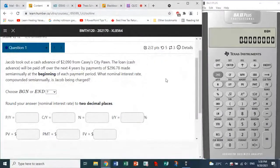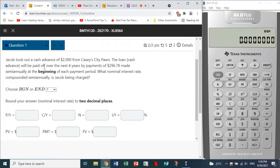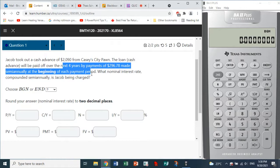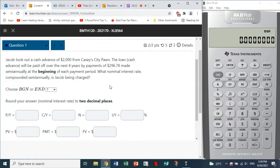Quiz six, question one: there's a cash advance of $2,090 paid off in the next four years by payments of $296.78 made semi-annually at the beginning of each payment period. What nominal interest rate compounded semi-annually is Jacob being charged?